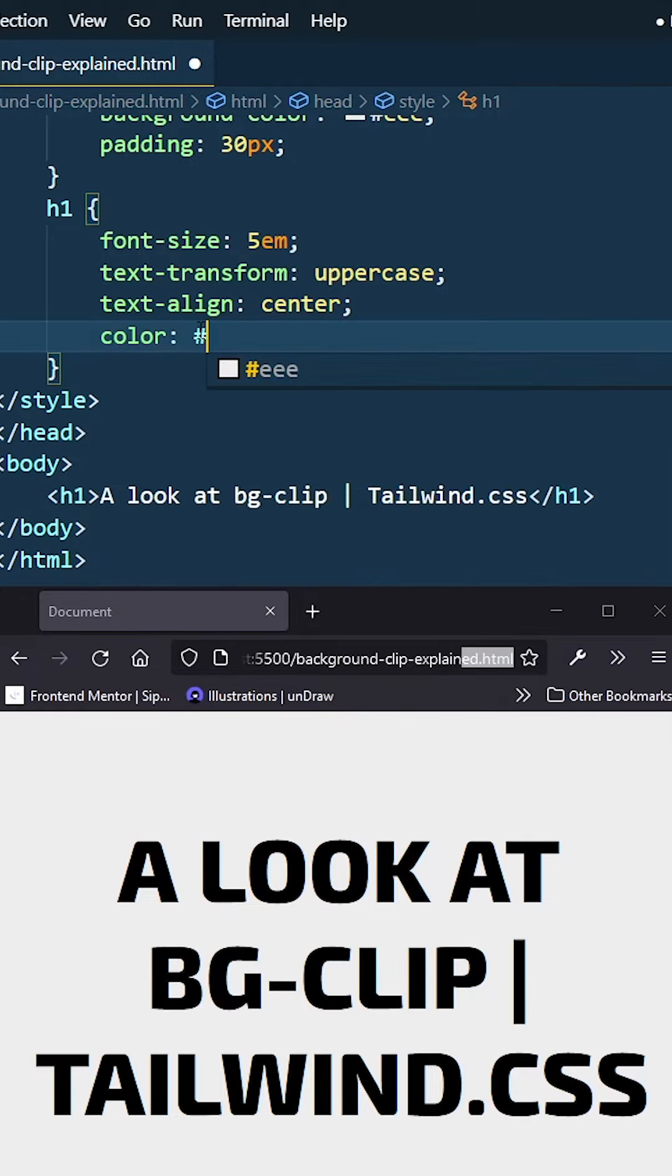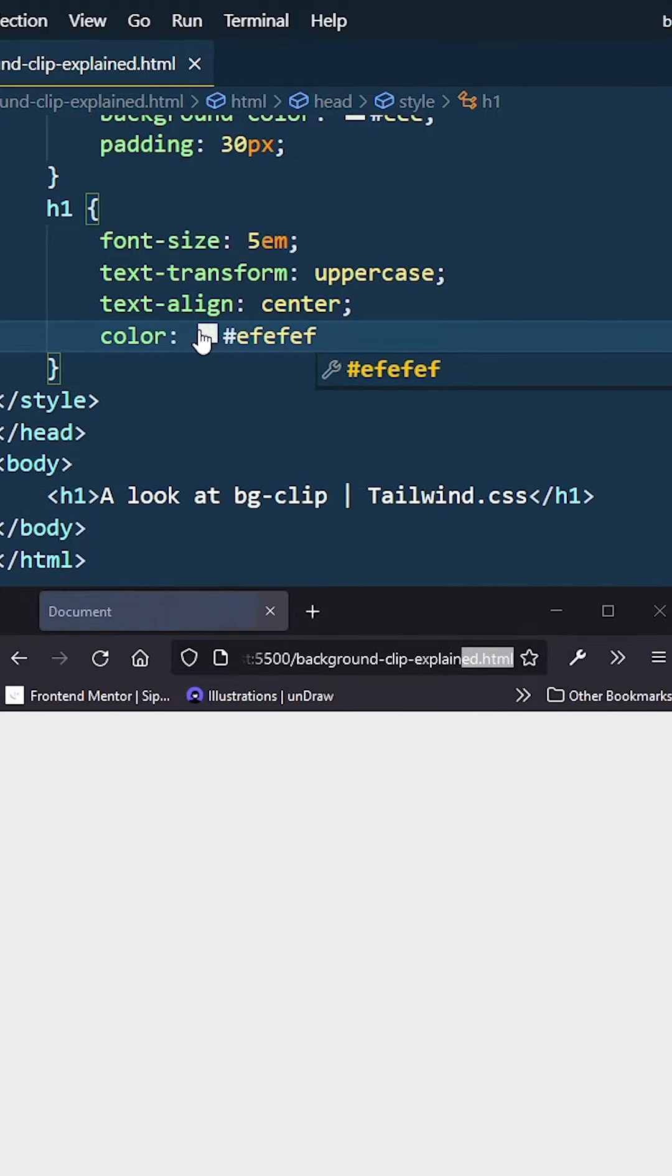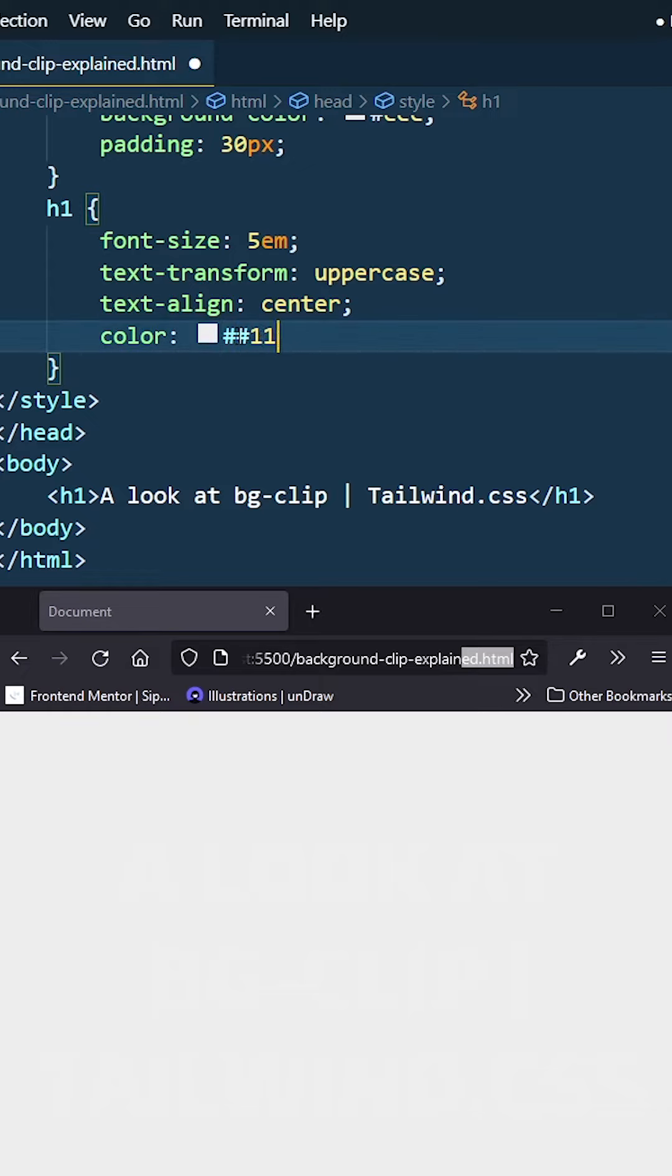But if I go ahead and just change this color to make sure that it does actually affect it, you guys can see my text actually disappeared because the color is now light. I'm just going to change that back to a darker color.